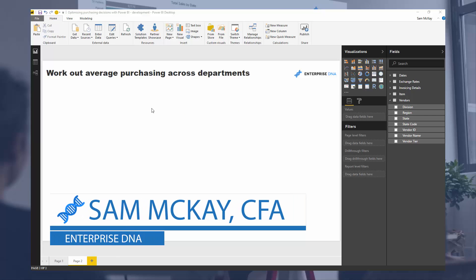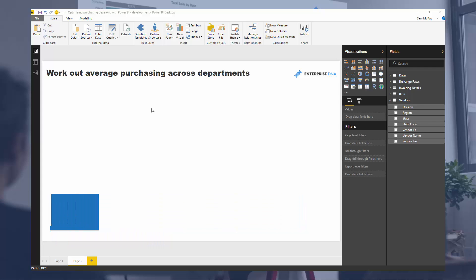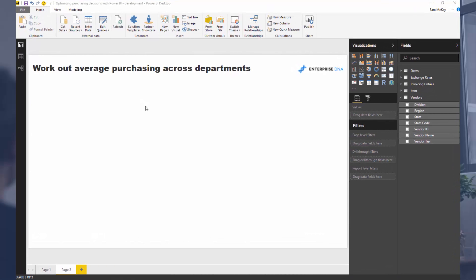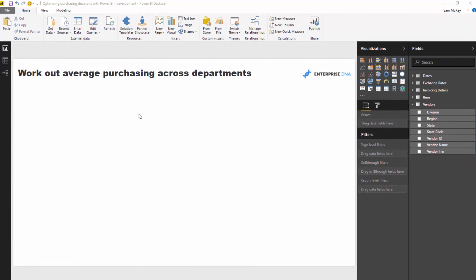Hey everyone, it's Sam McKay here from Enterprise DNA. Today we're going to do some more work on procurement data — analyzing purchasing within an organization. What we might want to do is look at things on an average basis. Instead of looking at every individual purchase, if you were a manager you'd want to see how average purchases in your departments are going, and maybe compare them versus a prior period — the same month last year or six months ago.